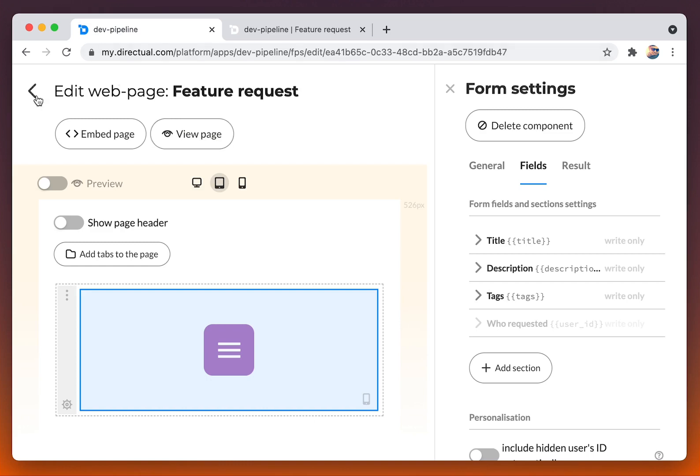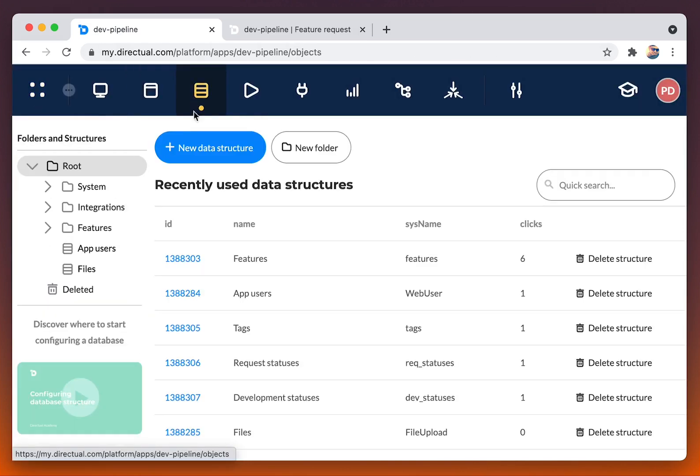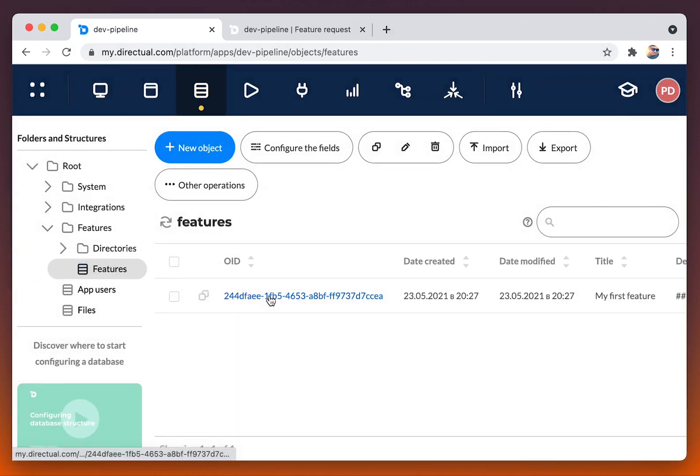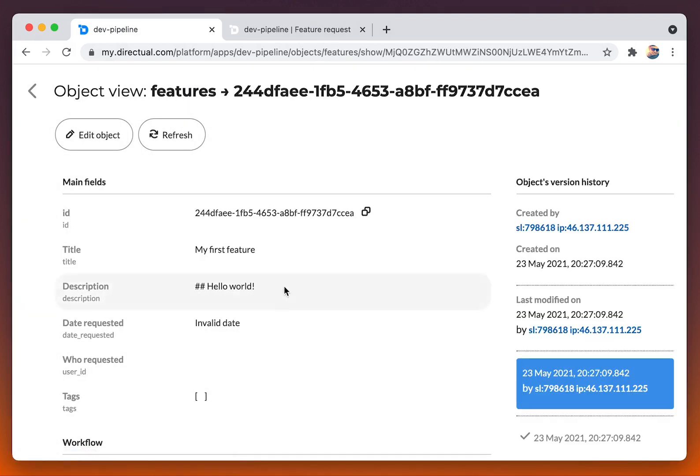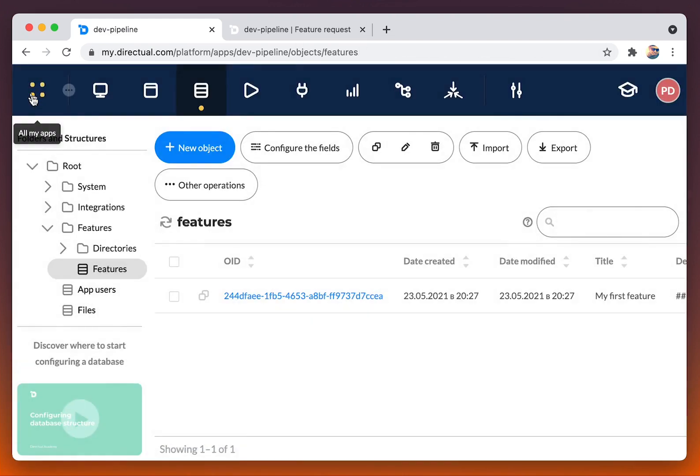Let's check the data structure. We are going to the features table, and here we are. The new object, the feature.